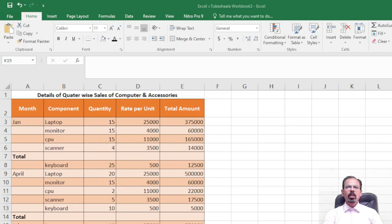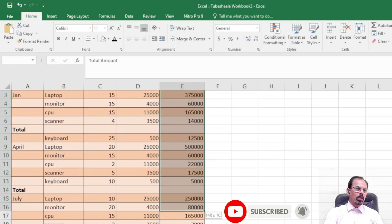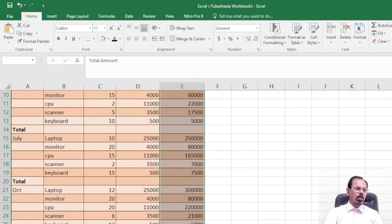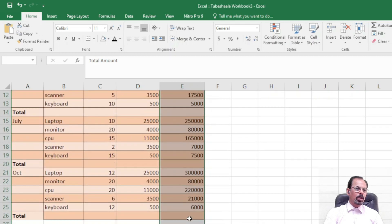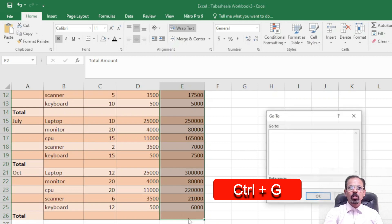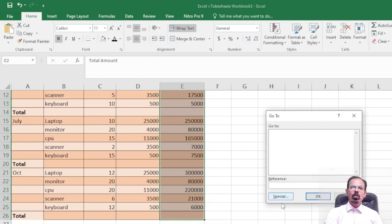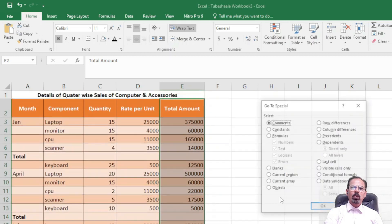If I select column E from top to bottom and then press Ctrl+G, there will be a pop-up box saying Go To, and then we will press Go To Special.